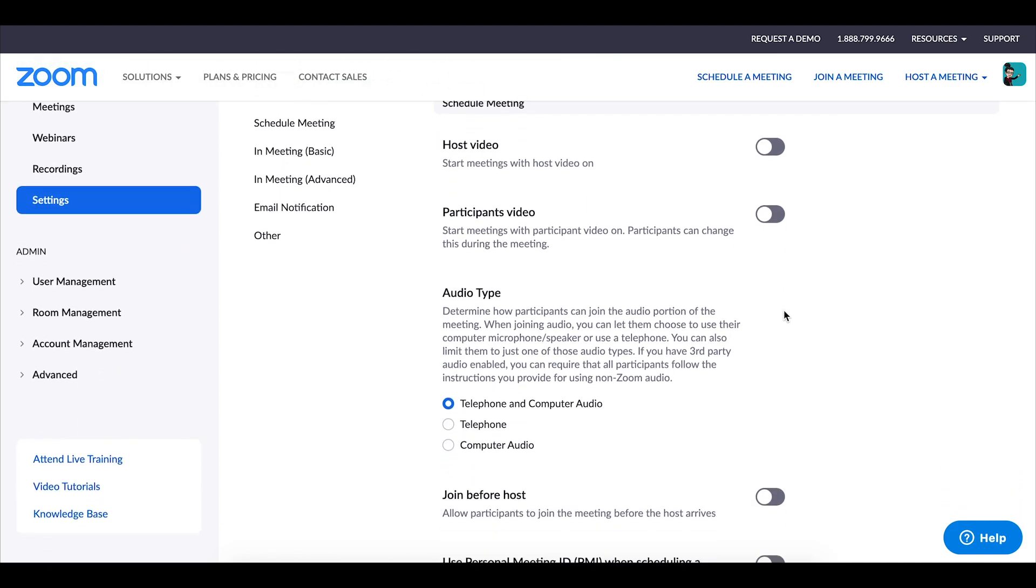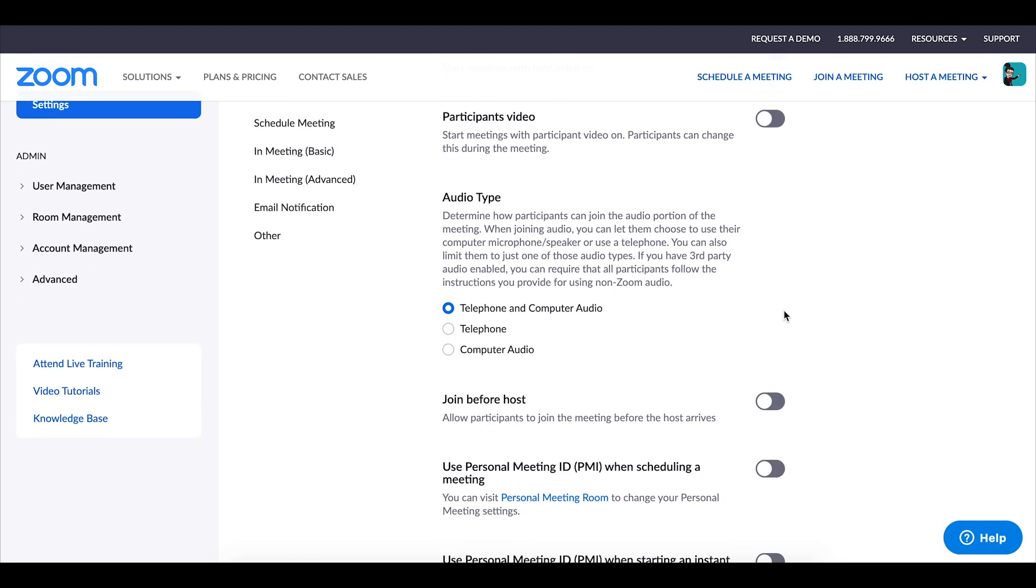The next setting to take a look at is the join before host. I always make sure that that is turned off. I do not want my students joining before I do. I find that it's just best practice to do that especially since I work with younger students.